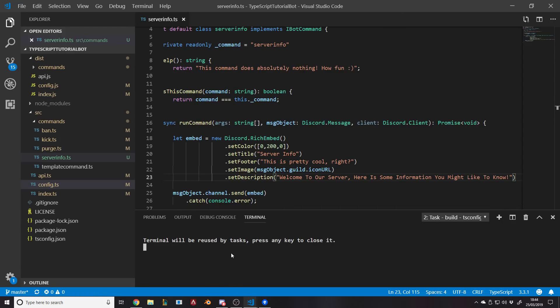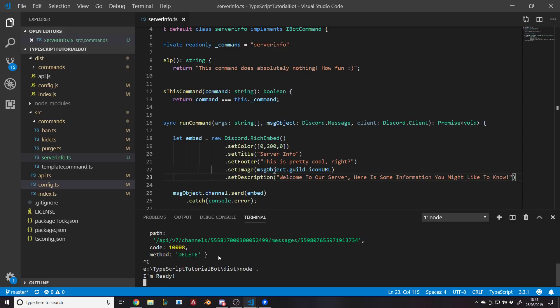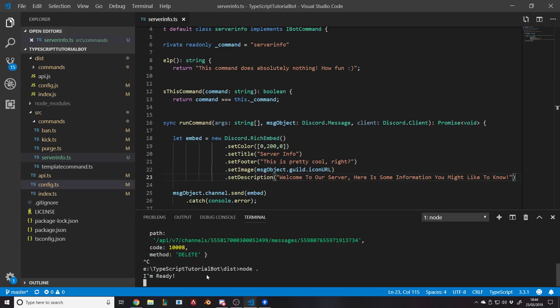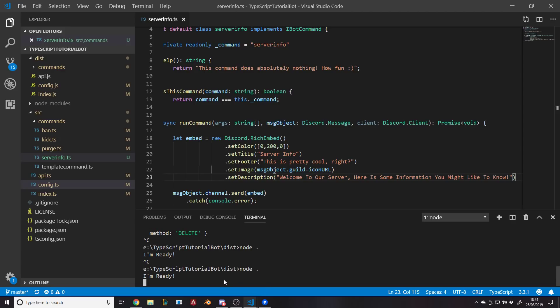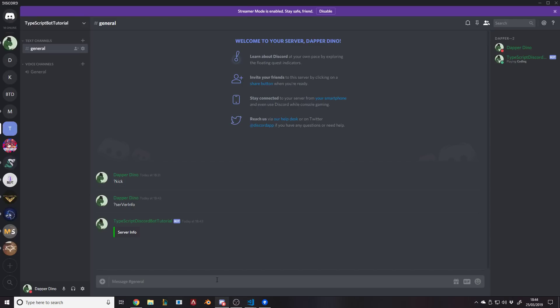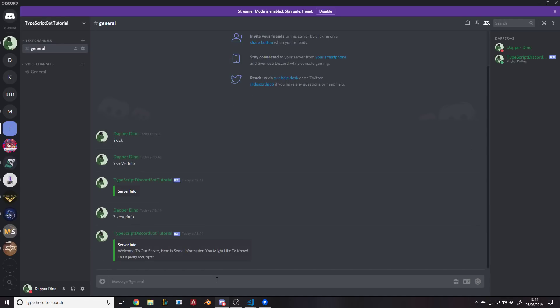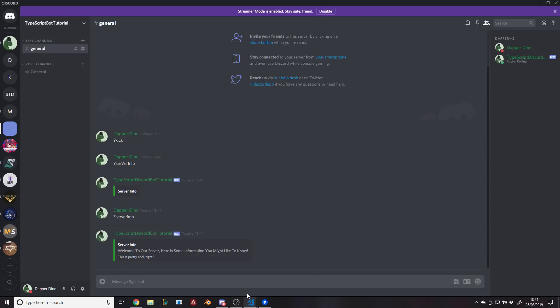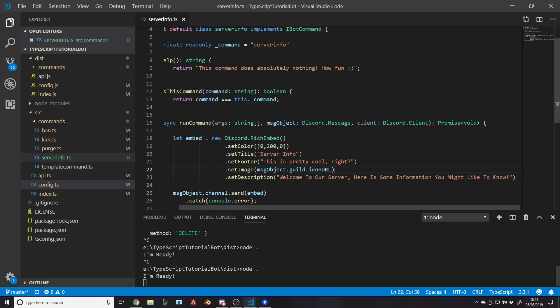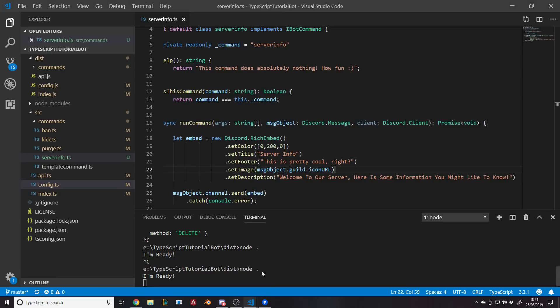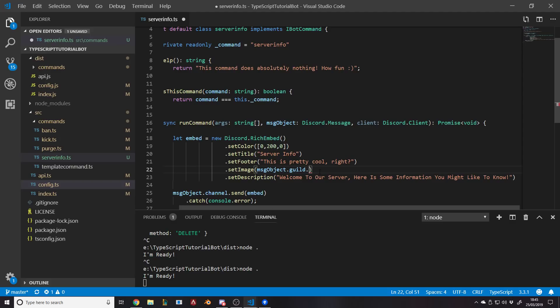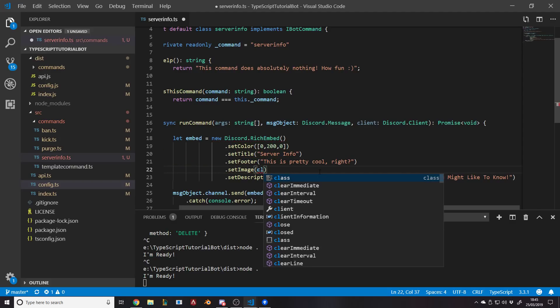With embeds, it's completely up to you to design them for whatever they are going to be used for, because they might look completely different depending on what you're using them for. There we go. Server info - welcome to our server, here's some information you might like to know. This is pretty cool, right? Now if we go back, I feel like we didn't get an error, but for the message guild icon, it didn't actually do anything and that's just simply because our server here doesn't have an icon because I haven't set one. If you have then that's fine, but I'm actually going to say client, so that's the bot, dot user dot avatar URL.